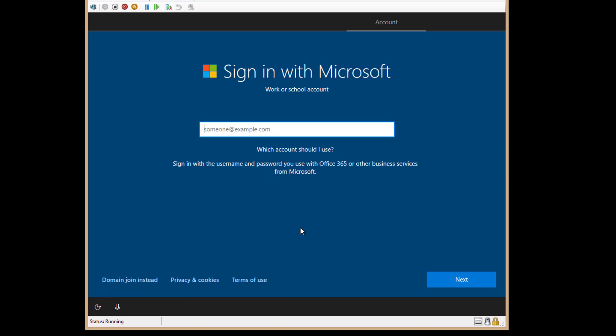Microsoft has made it increasingly difficult to log in without a Microsoft account. It's very confusing because you no longer see the option to log in with a local account.